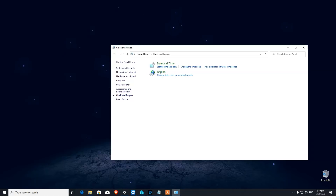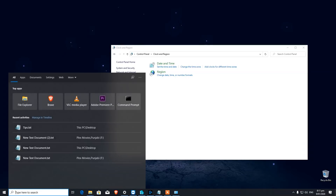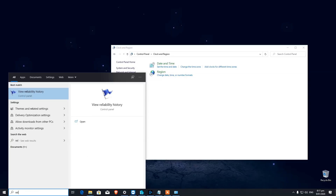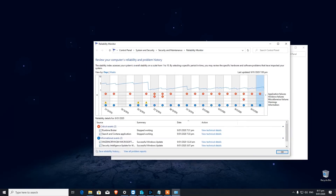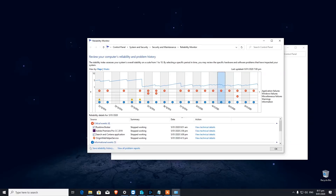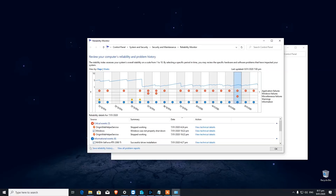Number eight is Reliability Monitor. In the search bar type 'reliability' and select 'View reliability history'. It gives you the health of your Windows operating system, hardware, or any software that has been crashing or not working properly. If you see a program crashing every day you may want to reinstall it, and if you see red crosses on every program you might want to restore your Windows.